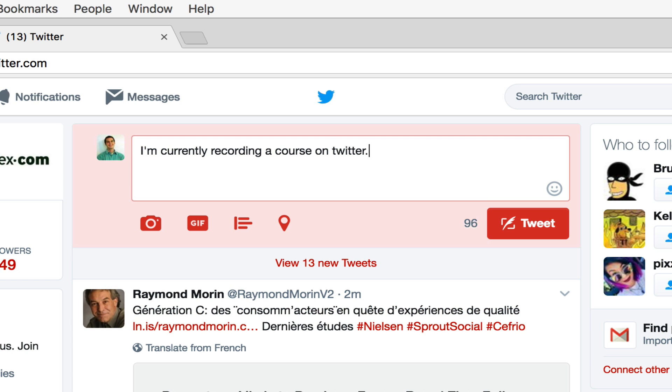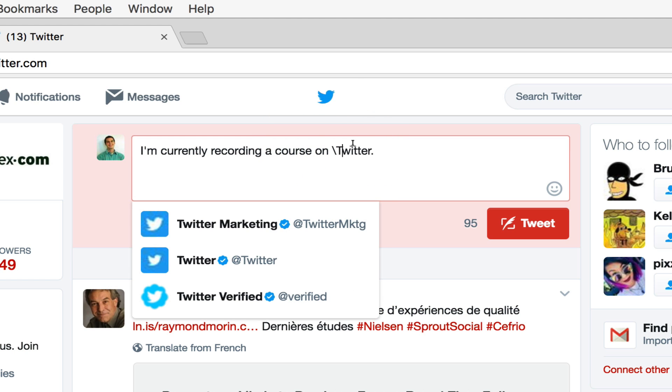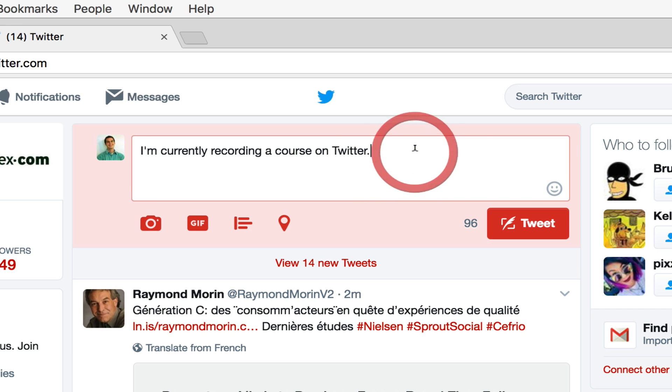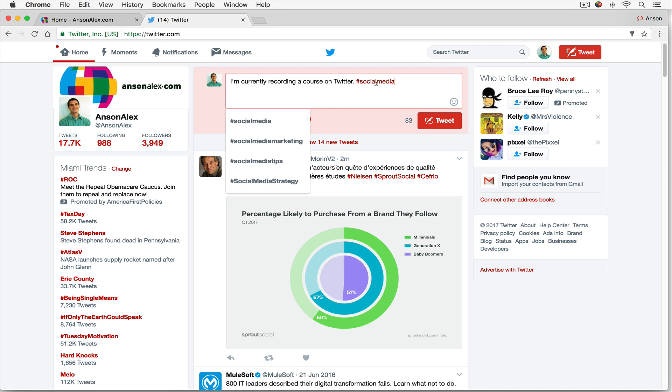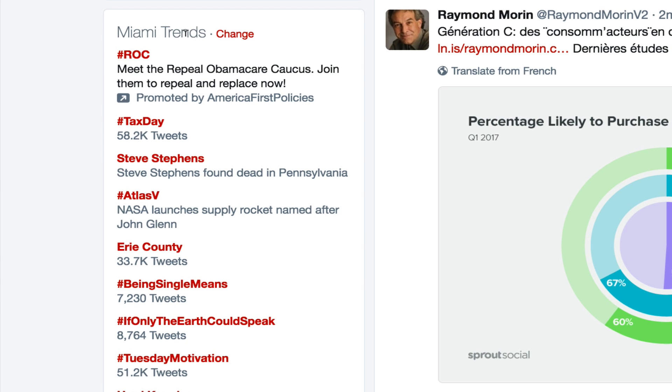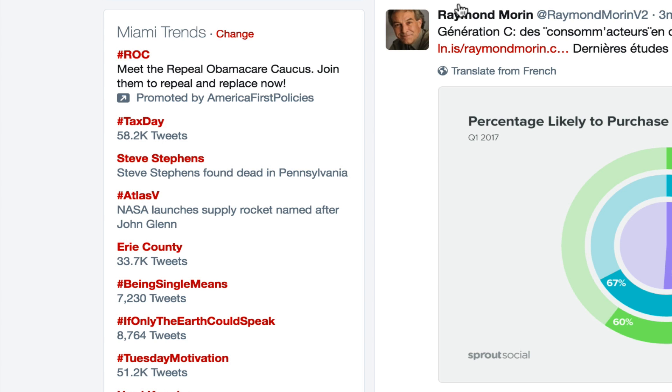Now Twitter wouldn't be Twitter without the use of hashtags and at mentions. We can add hashtags to our tweets by first typing the number symbol and then whatever hashtag we want to use. Hashtags are basically topics. If we take a look over here to the left side of my screen, these are hashtags that people are using who are located in the Miami area. You can see tax day, it's April 18th. So that's one of the big topics on Twitter.